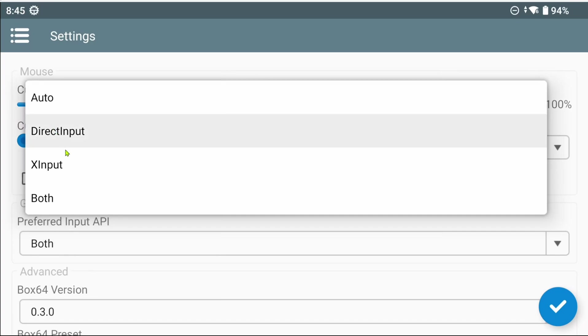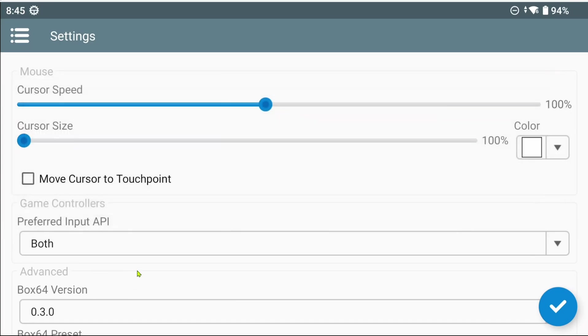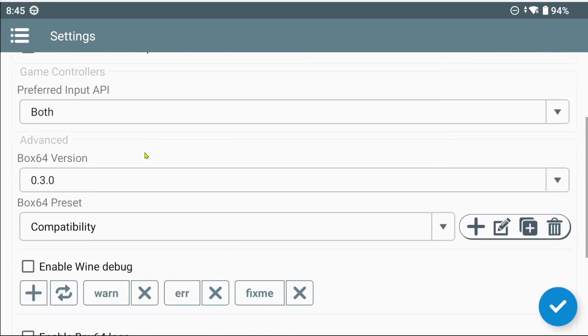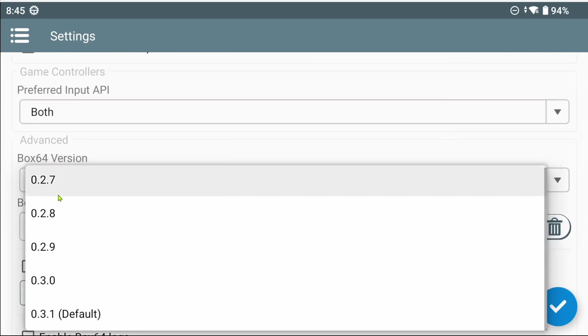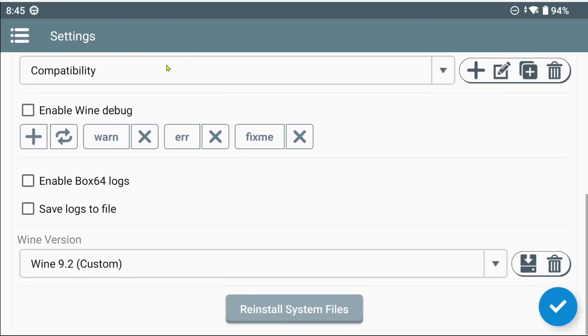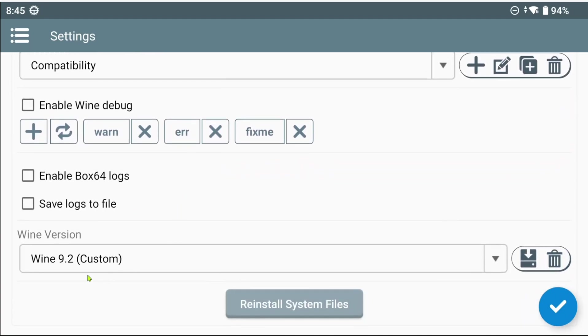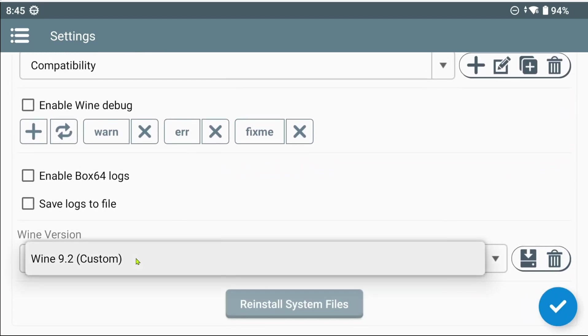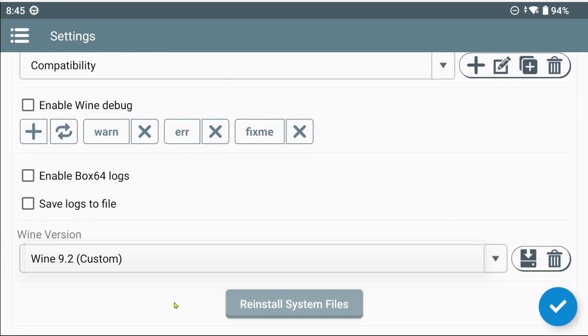There's Direct Input, XInput and then both. Under Box64 version, you can choose between all these versions here. Everything else is the same, until we get to Wine version, which has moved to the bottom. All the way to the right, we see two new icons, to install and delete a Wine version.